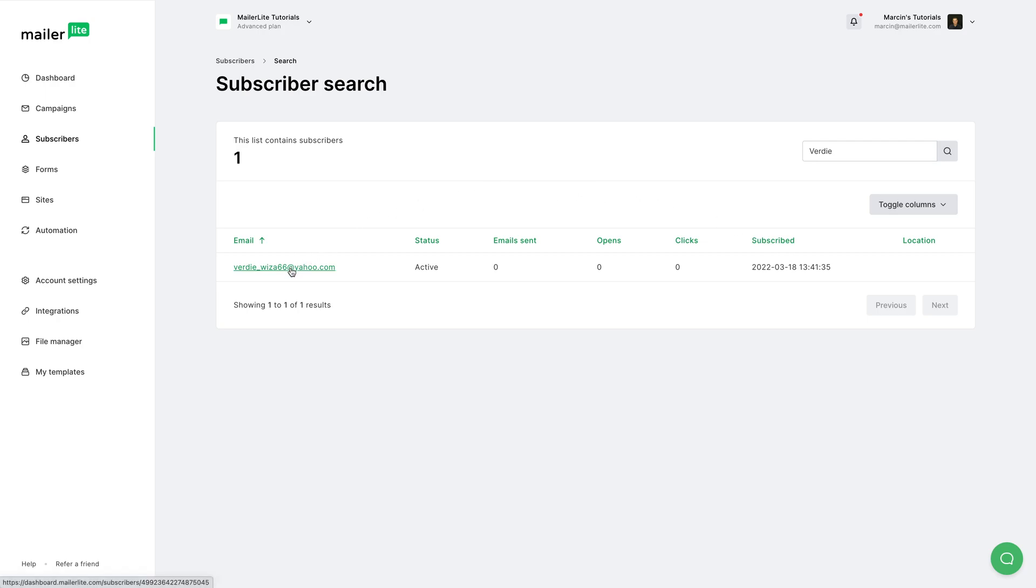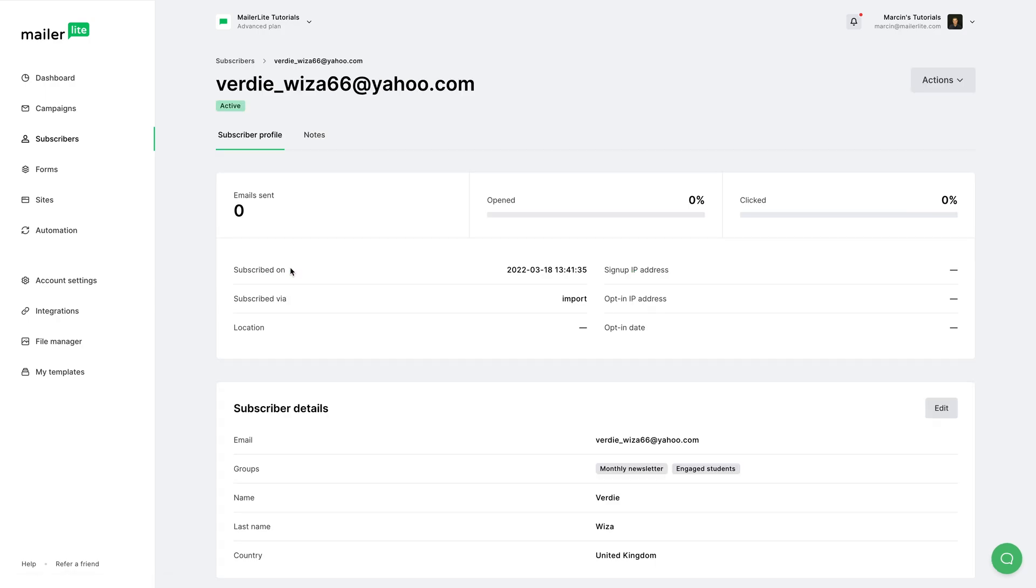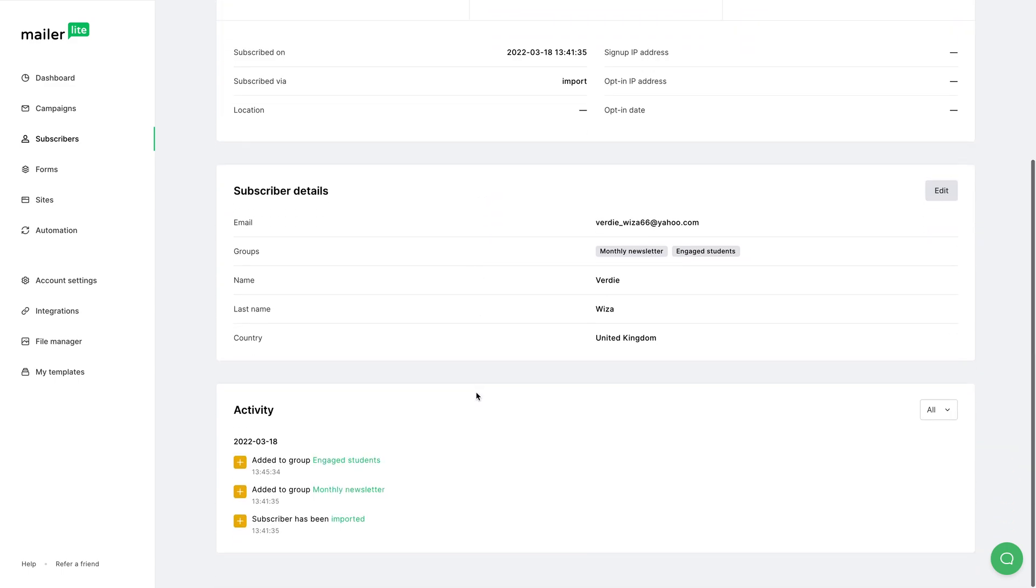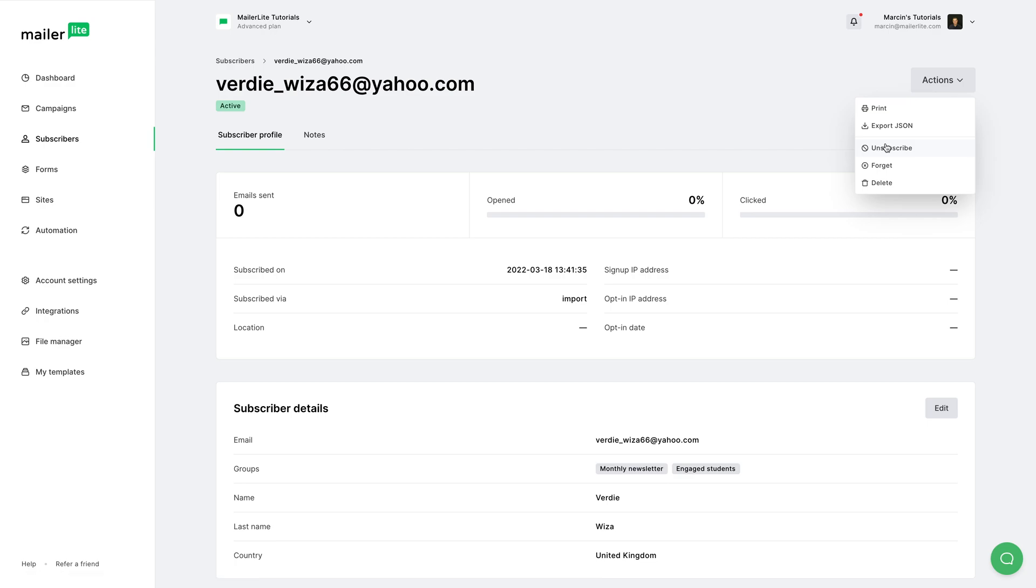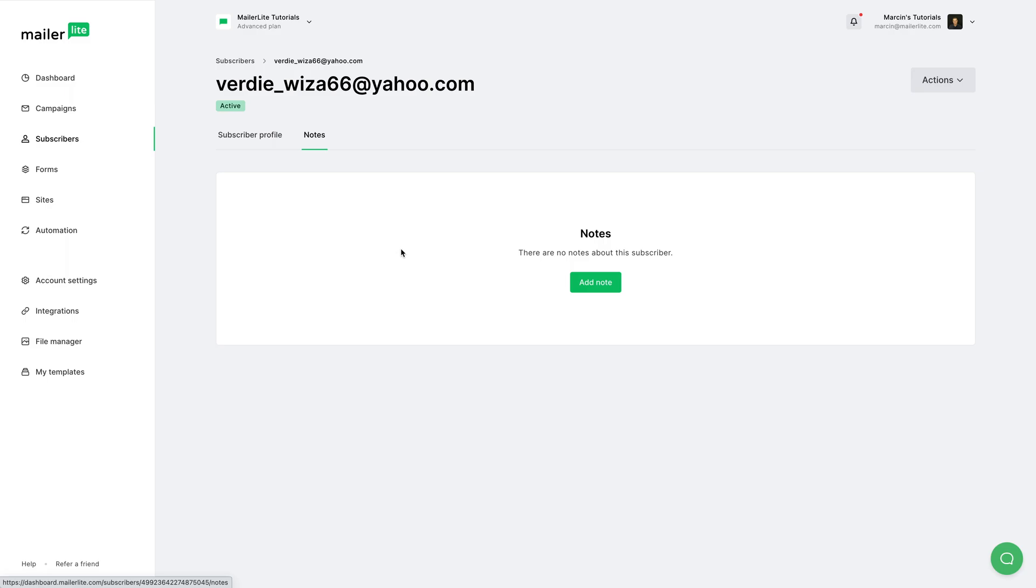You can edit the subscriber's details here, and you'll see the activity of the subscriber right over here. You can scroll up and have additional actions right over here, like print, export JSON file, unsubscribe, forget, or delete. Now you can add notes here.